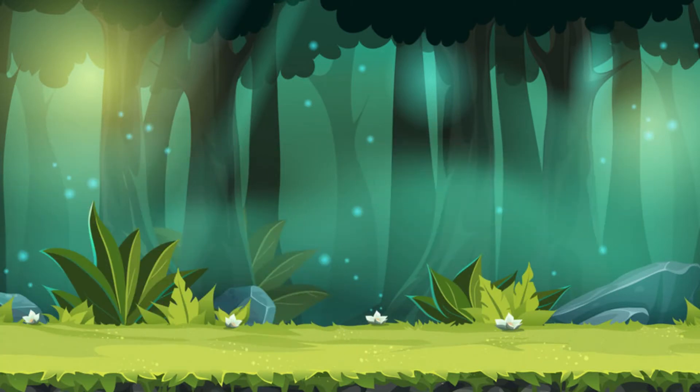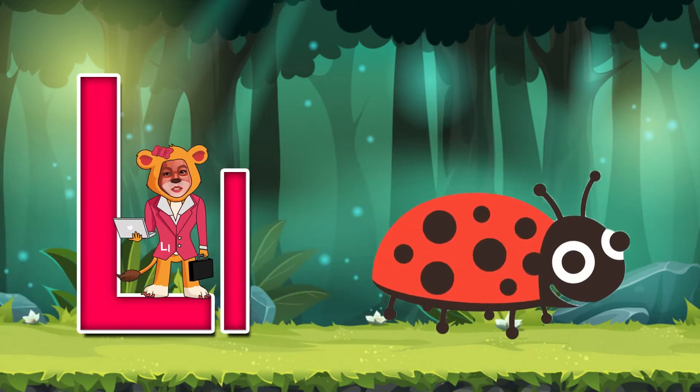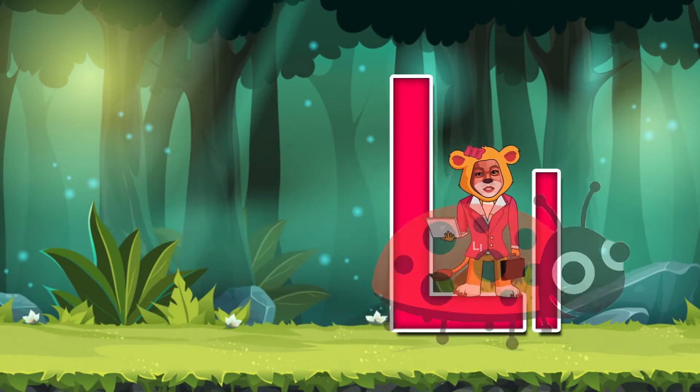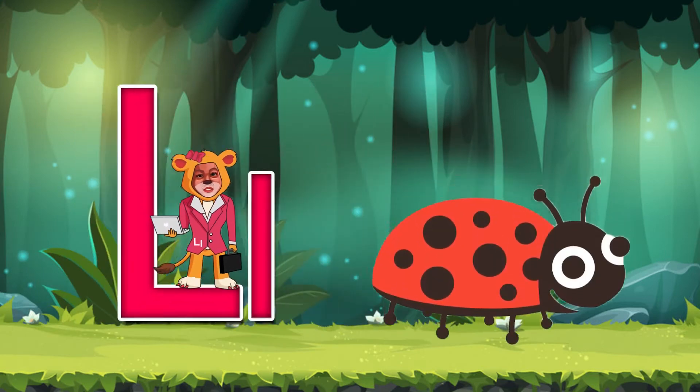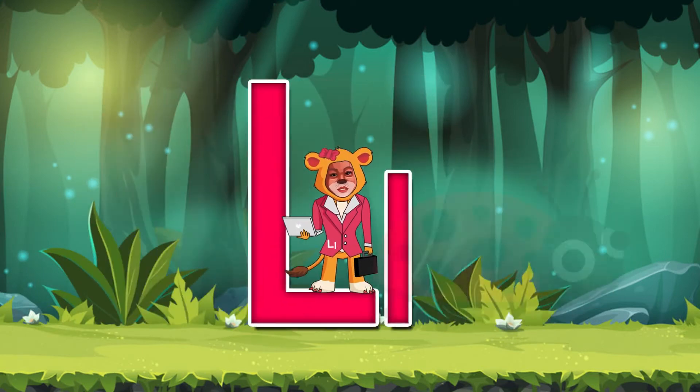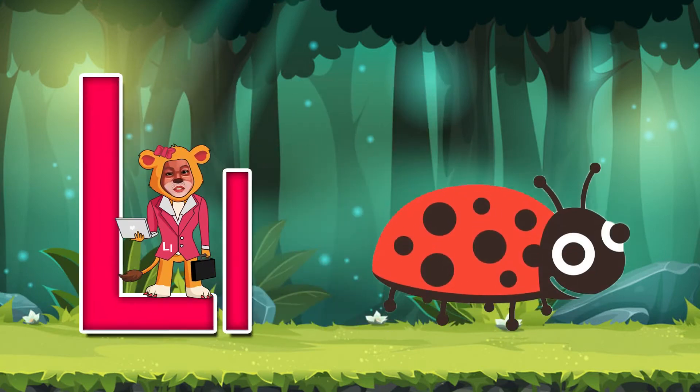L is for Ladybug. L, Ladybug, L, Ladybug.